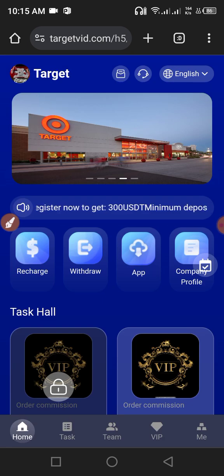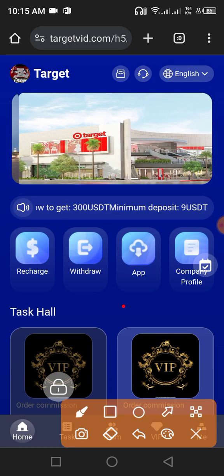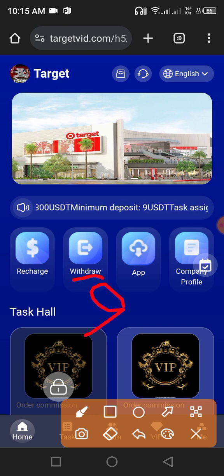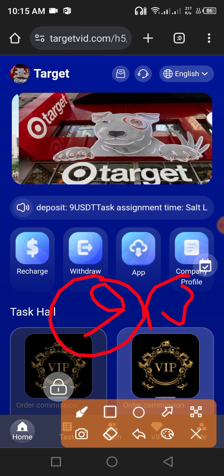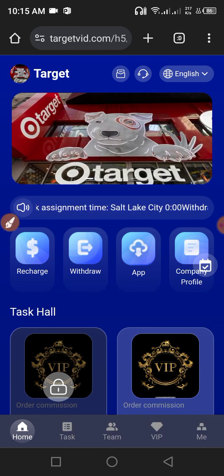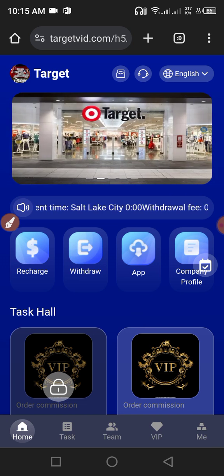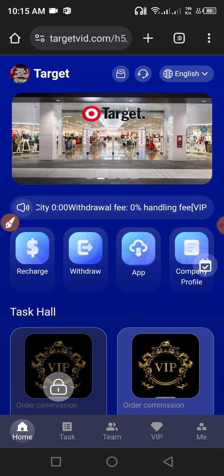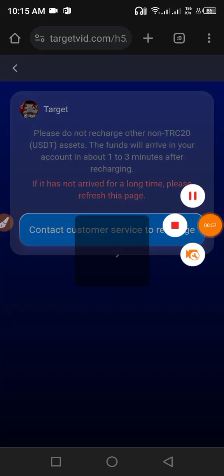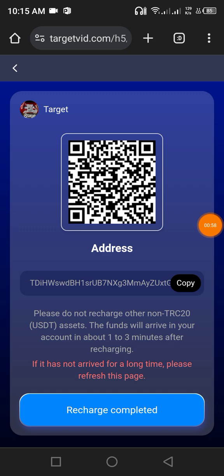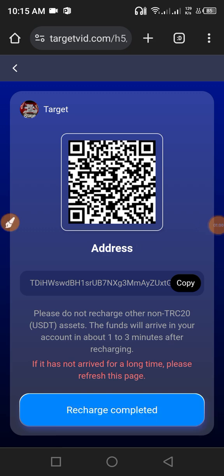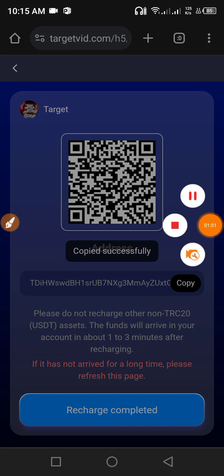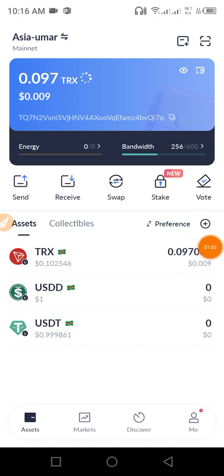First you need to deposit only 9 USD for VIP 1 and get daily income of 3 USD. Click the recharge button. Then copy this address and open your wallet.